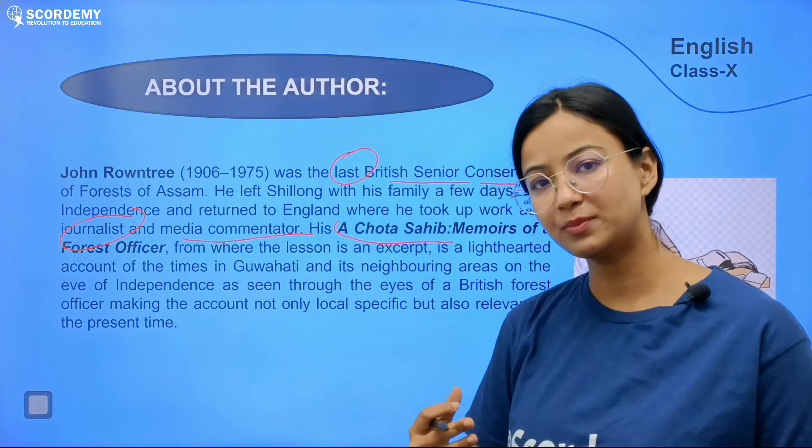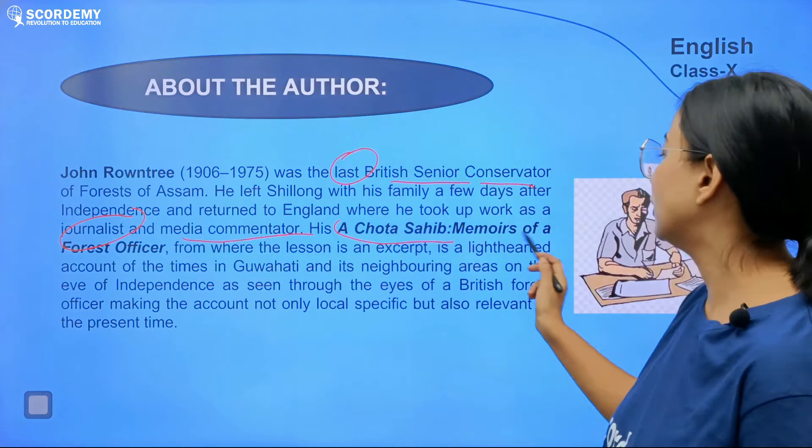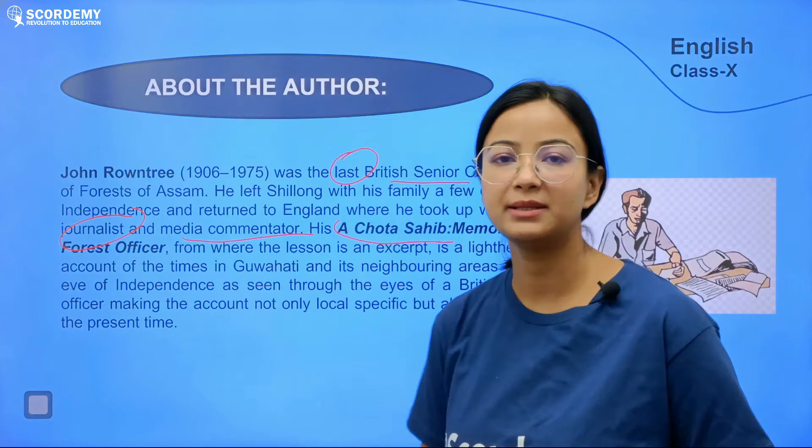He recollected his experiences with the help of memory and wrote this particular memoir as a forest officer. So John Roundtree is the Chota Saheb, recollecting memories about when he spent his time in Assam as a forest officer.